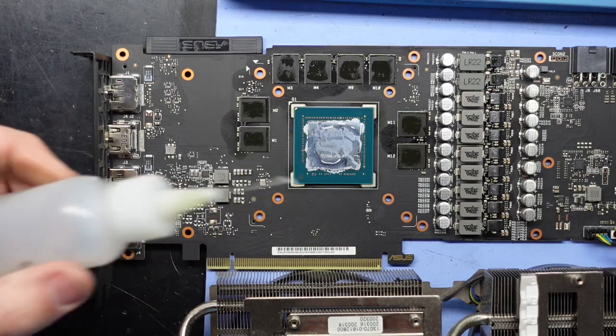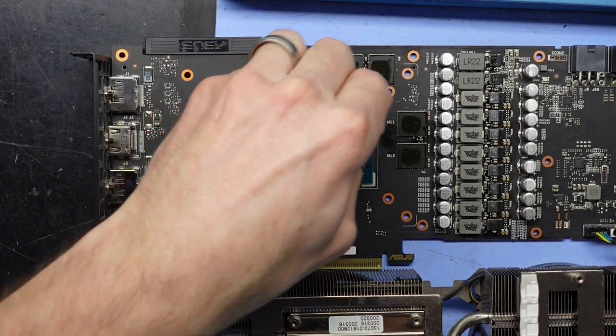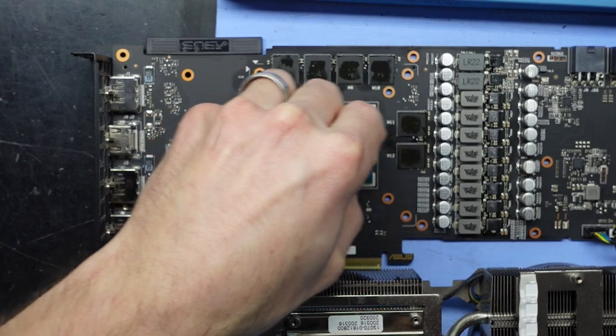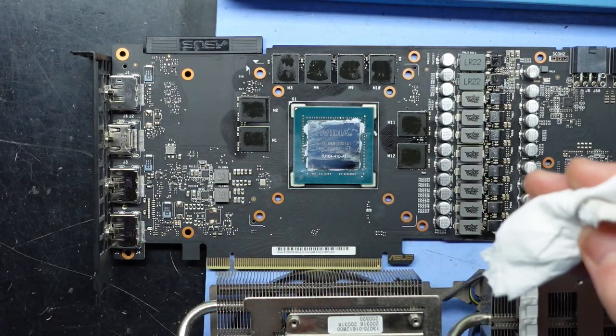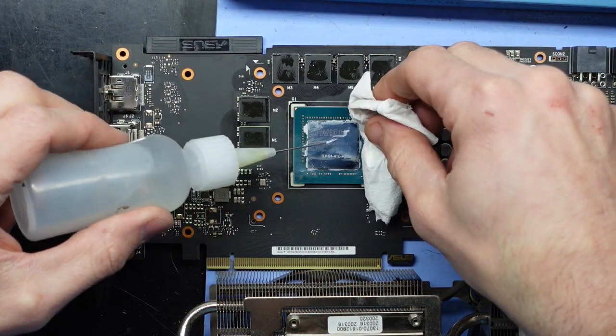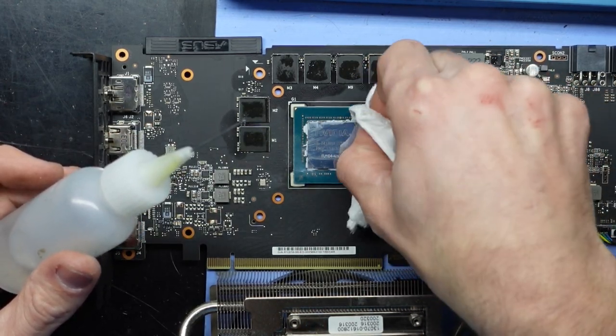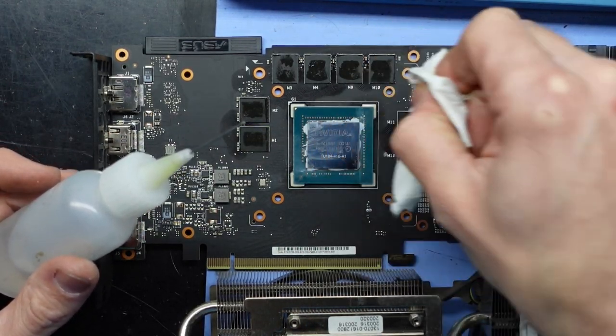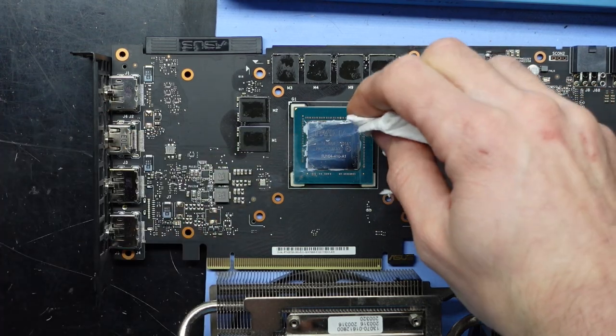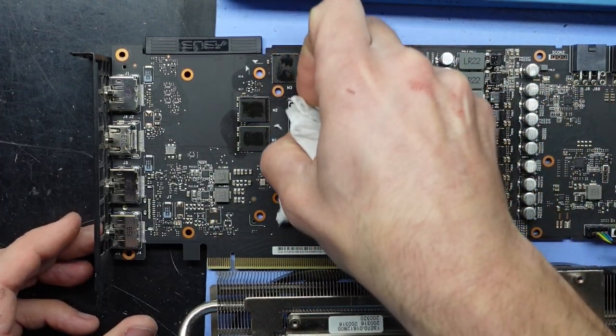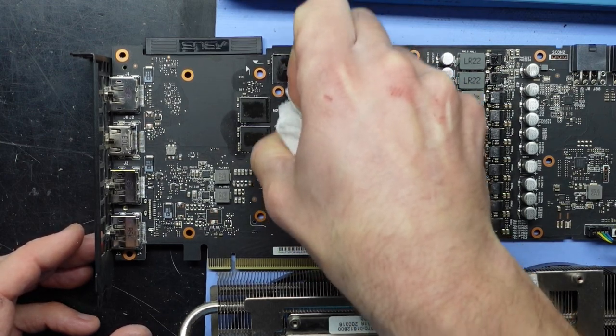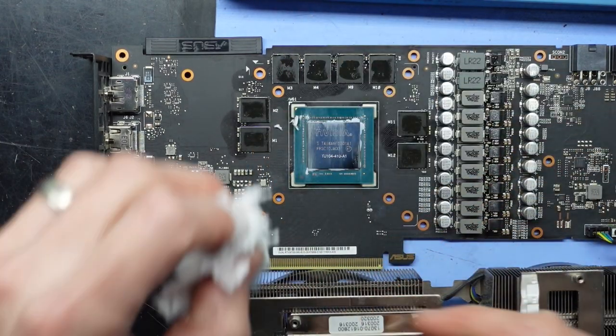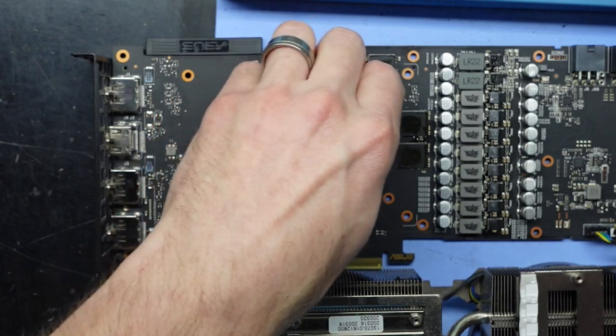Stubborn thermal paste on the sides there. Should be able to eventually get it.